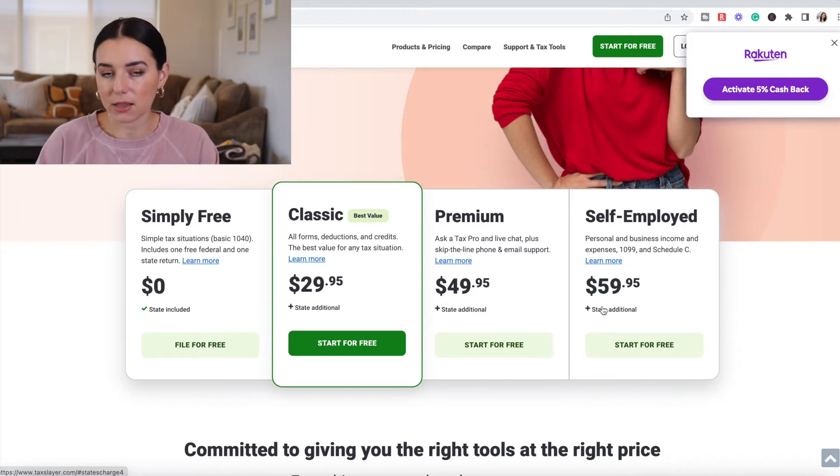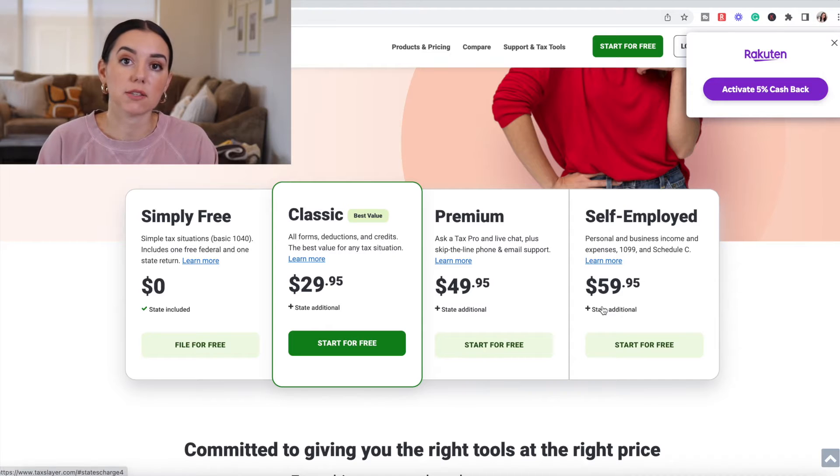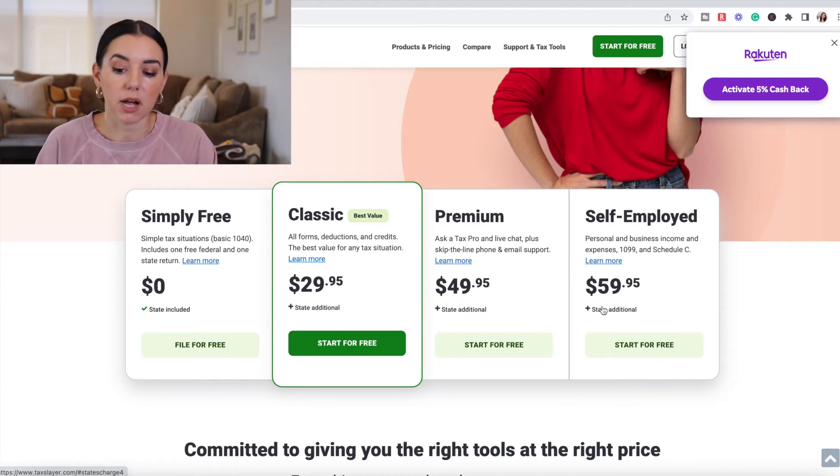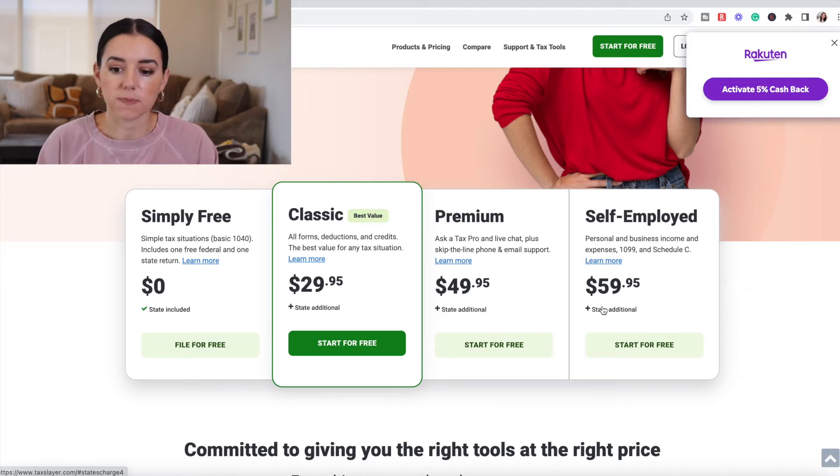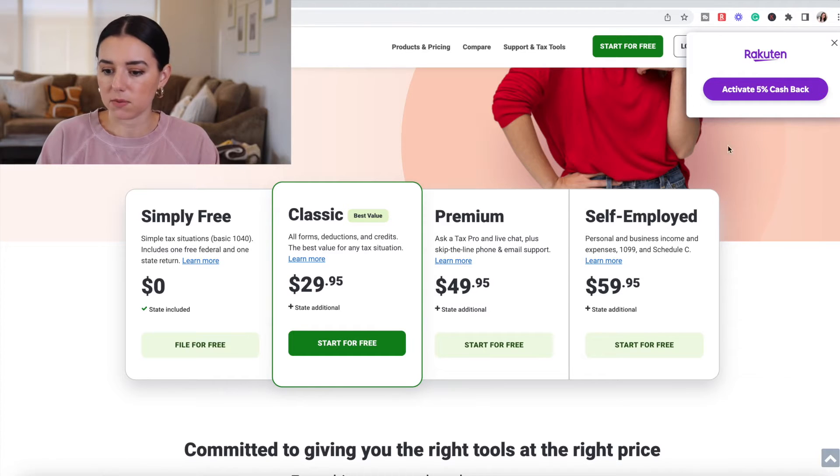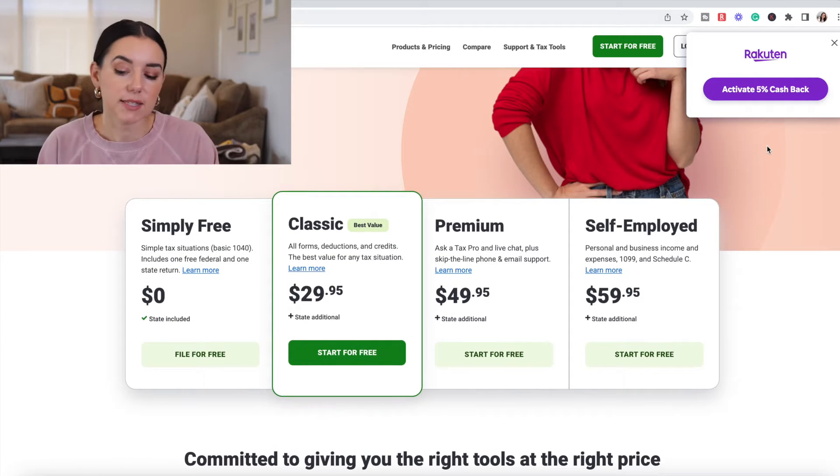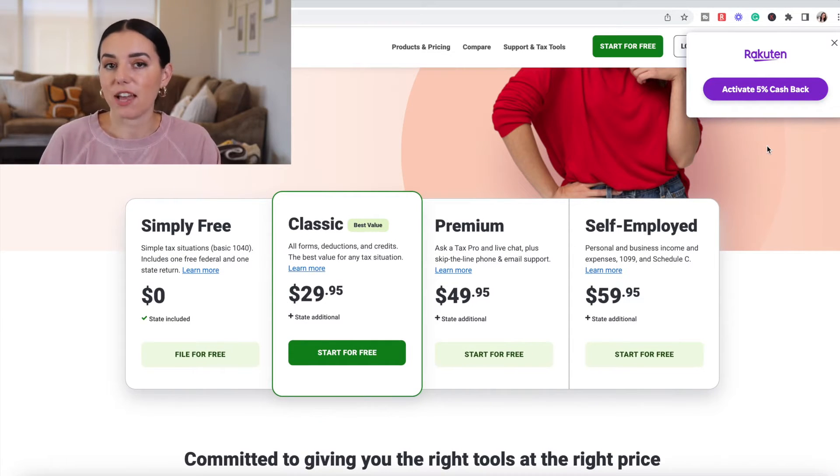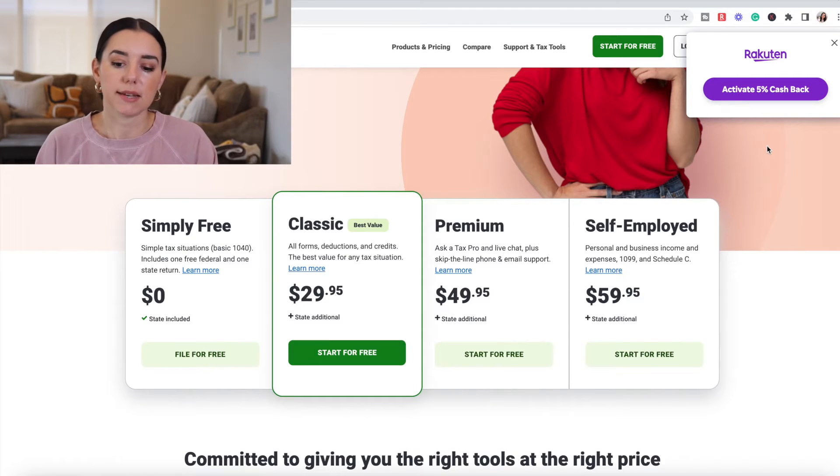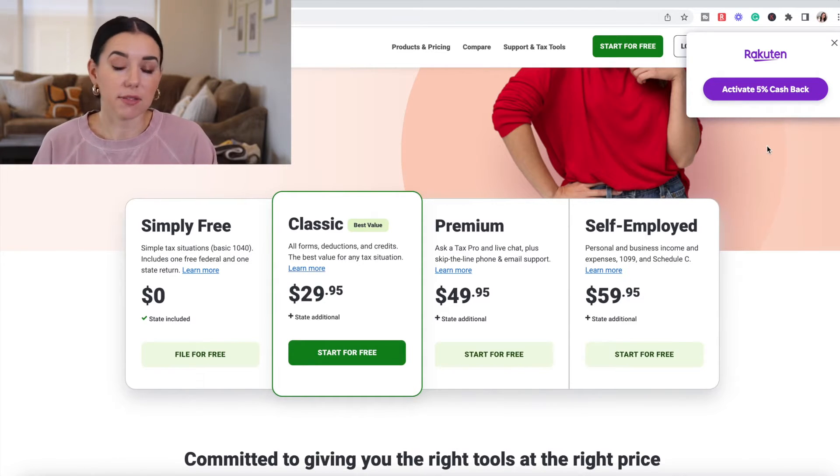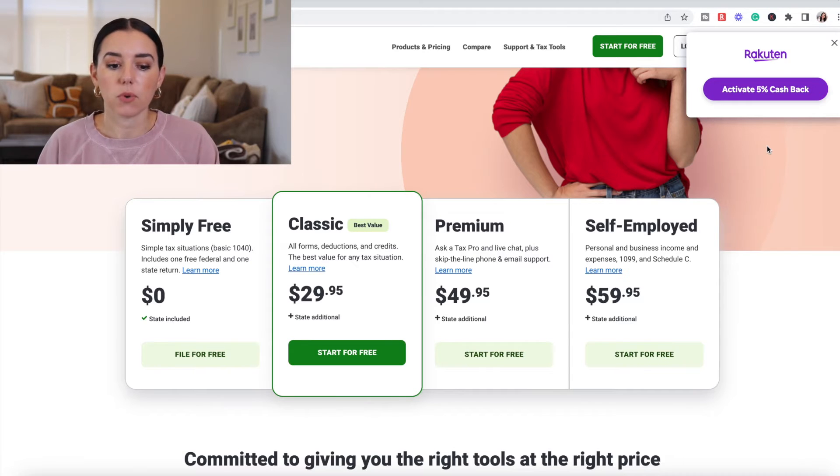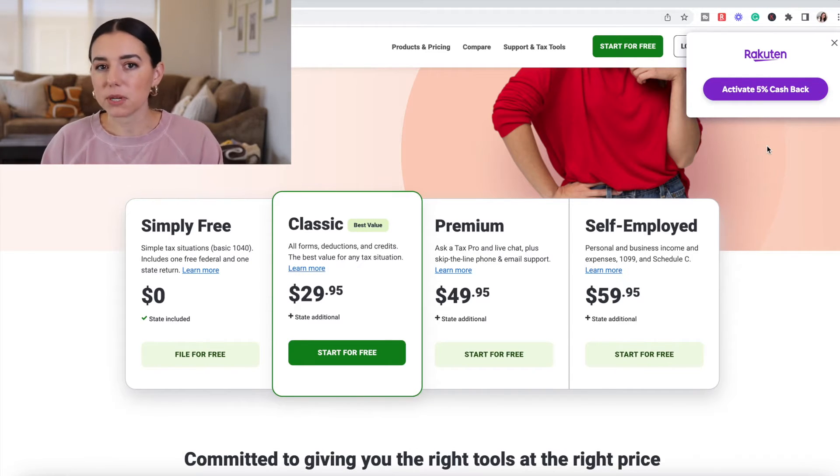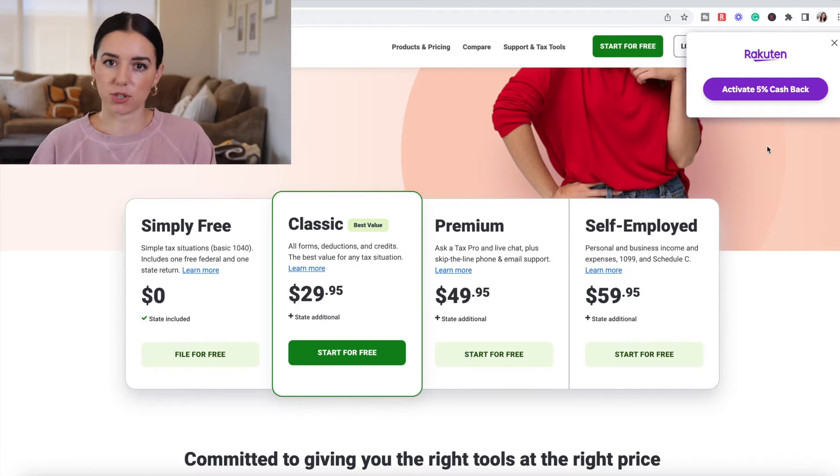This is significantly lower than premium tax software such as TurboTax or H&R Block. These prices are literally half of what they charge. Also, I kept this window open up at the top, but if you are a Rakuten user, you can get 5% cash back on your purchase through TaxSlayer. So that's an additional discount that you might consider if you are looking for bargain software but also has some premium features.